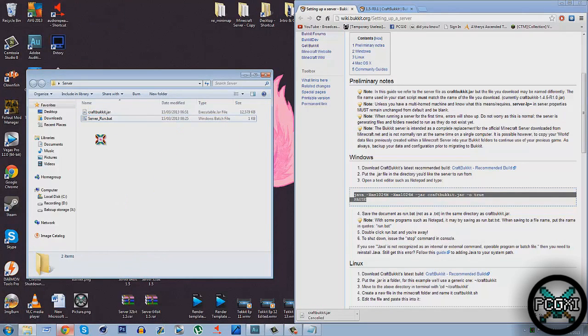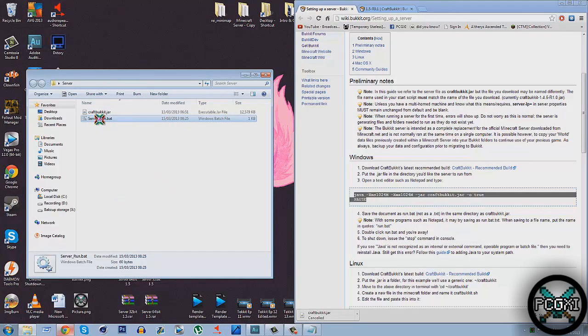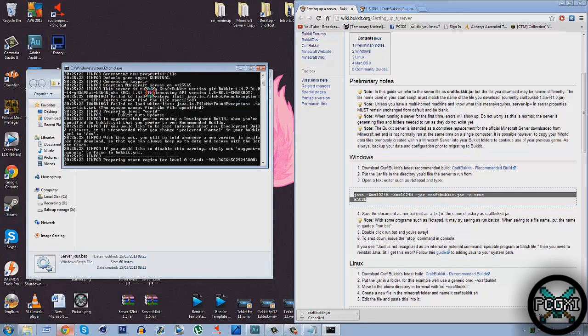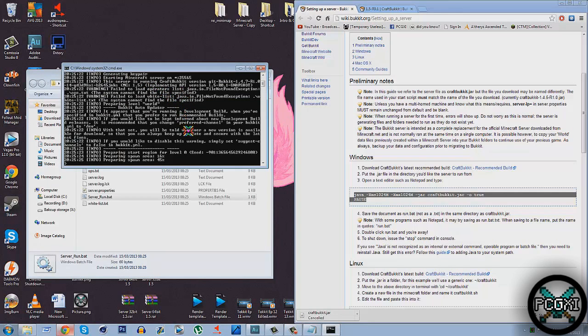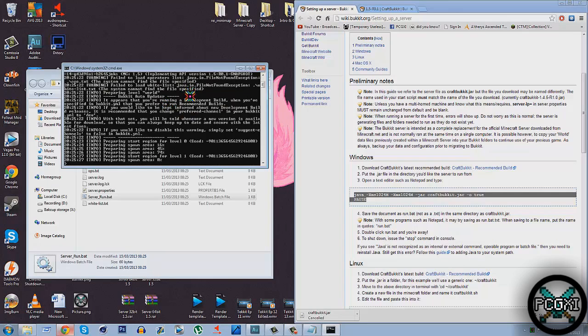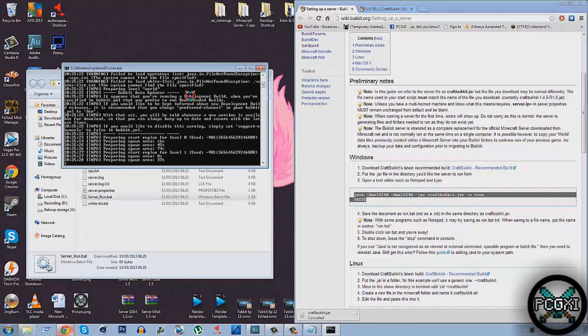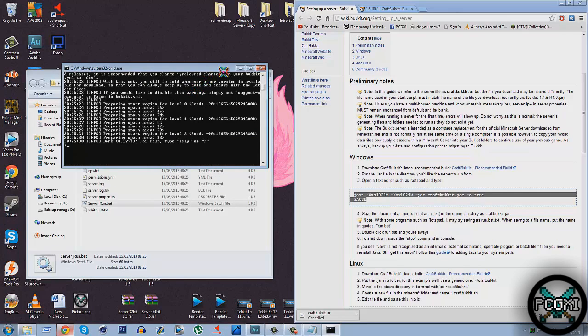Okay. So now you should have these in your folder. What you want to do is run the server.bat. So the .bat file that you just created, double click it. And it should look a bit like this. It should give you a few errors or saying Bukkit is not updated or this is not a recommended build. Just ignore it. Okay, you don't really need it. So now your server's set up.